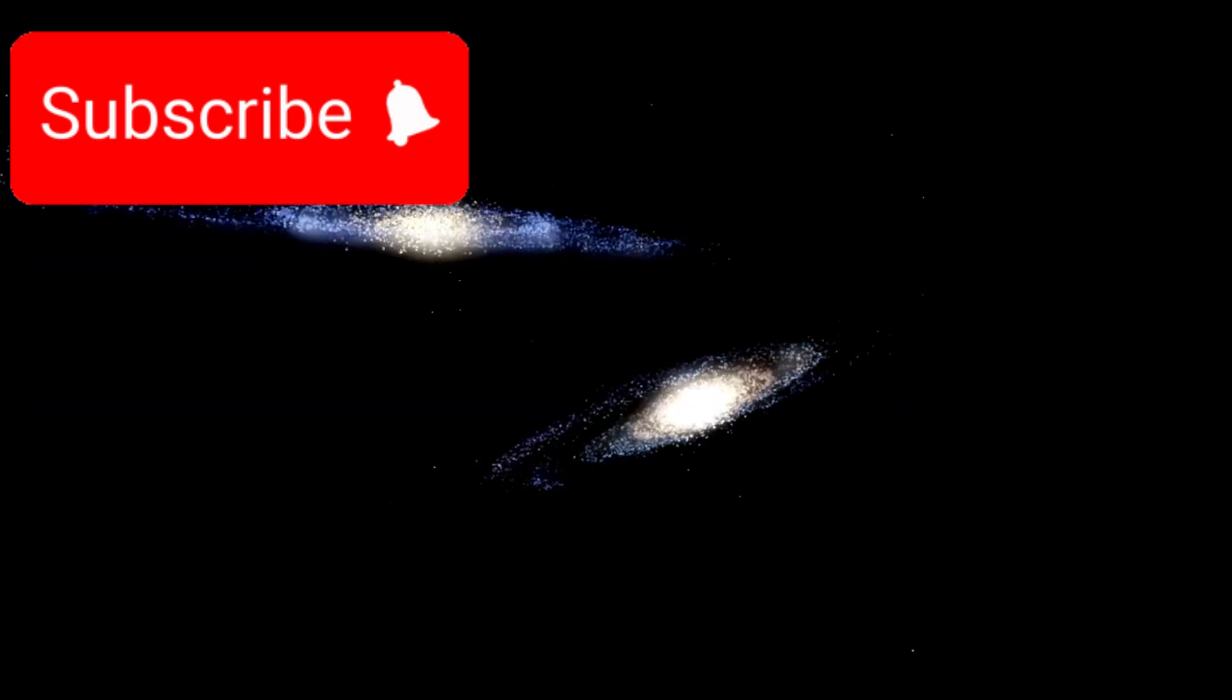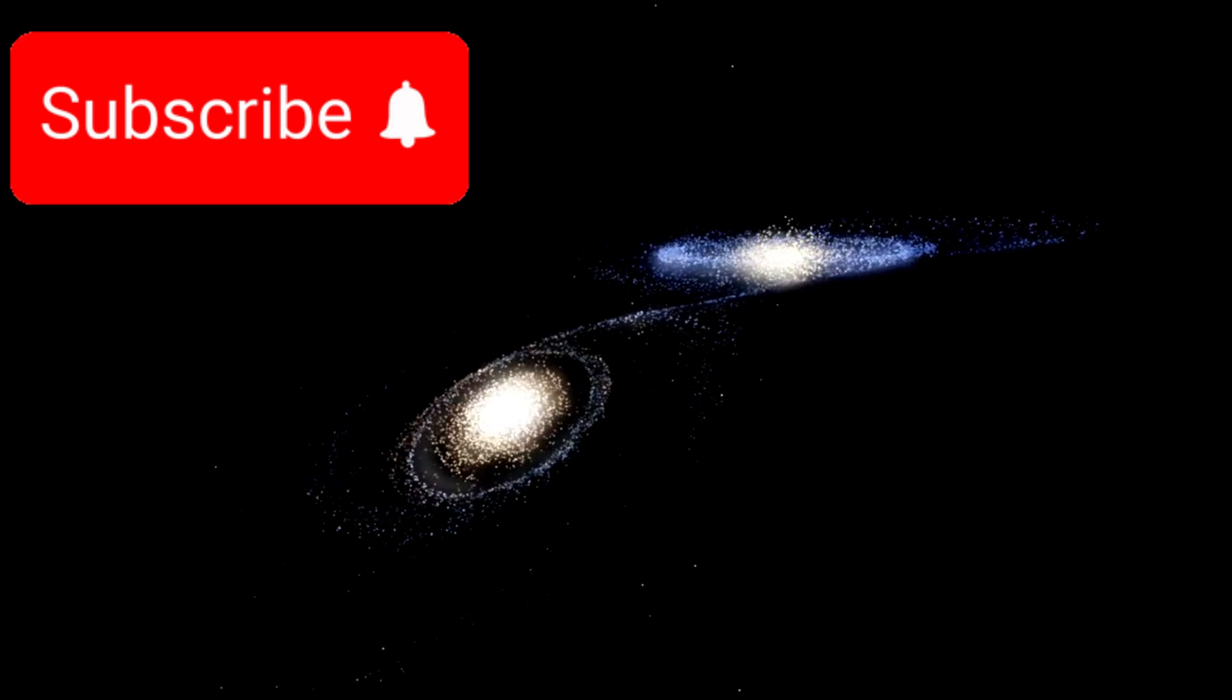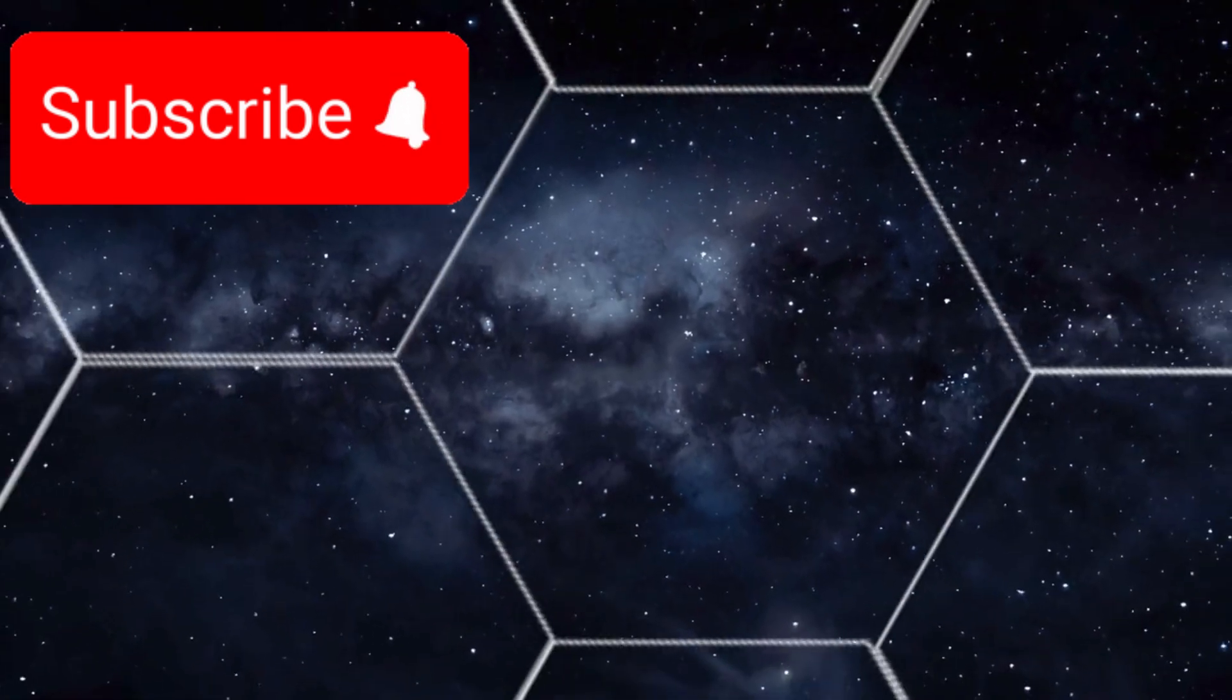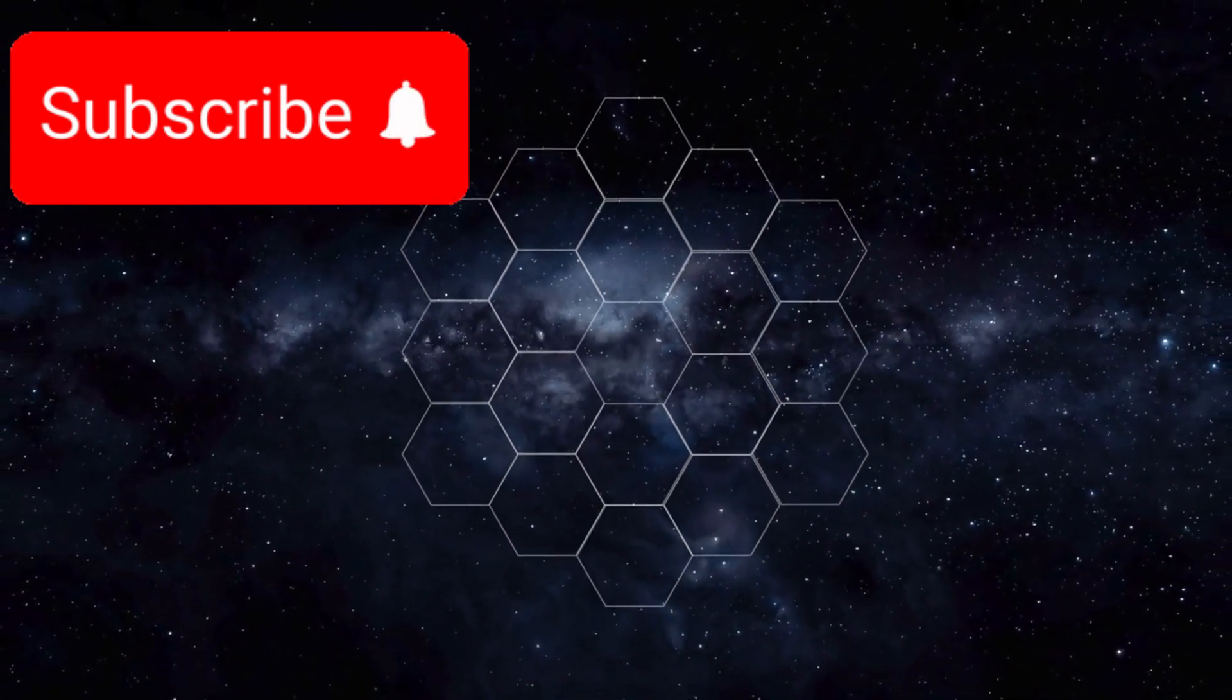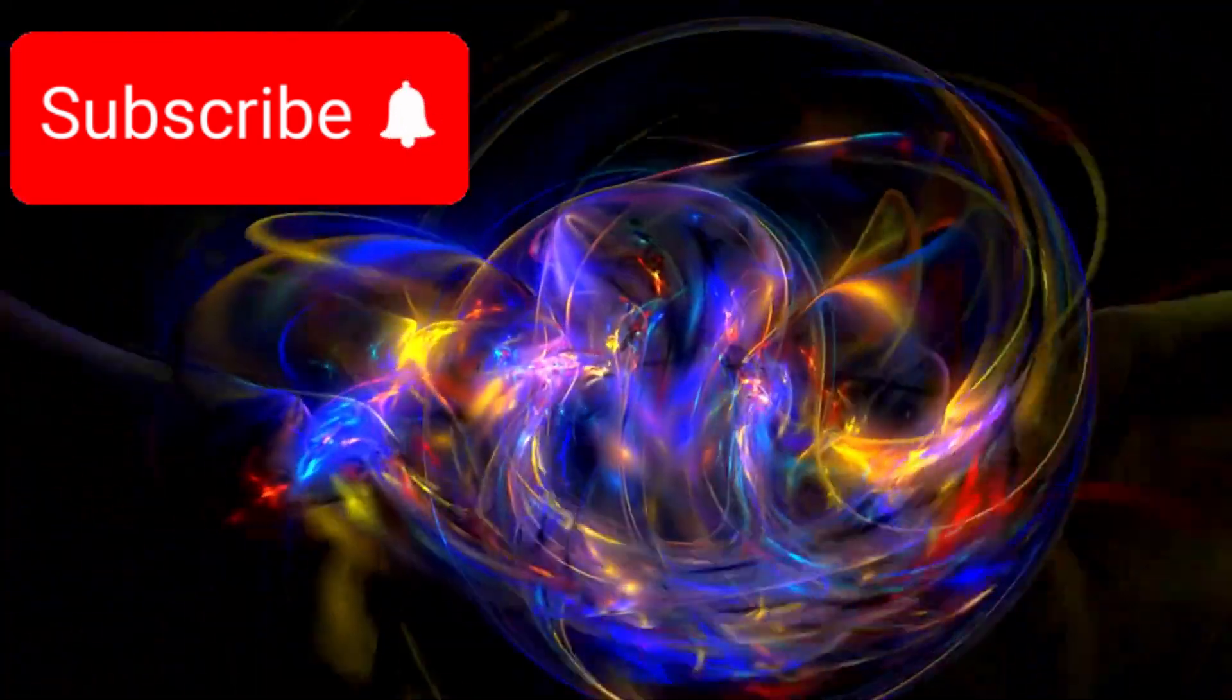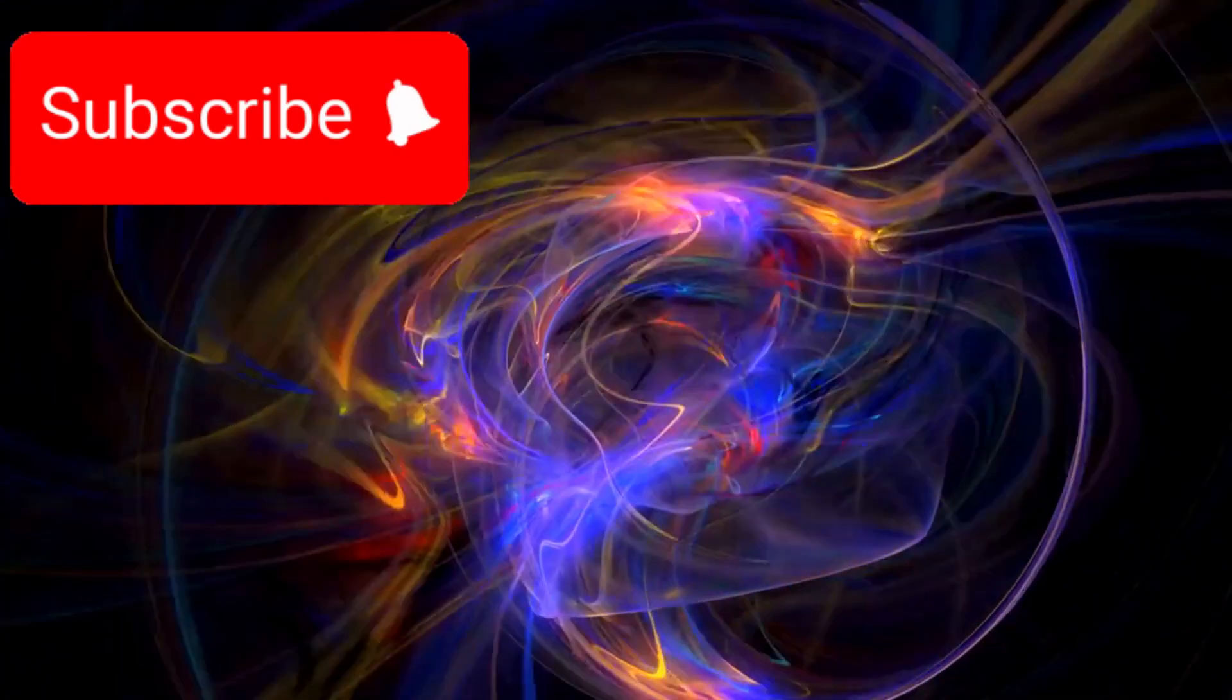They noticed something unusual. Was this a single galaxy or possibly two separate star systems merging together? Thanks to Webb's powerful gravitational lensing capabilities, where light from faraway galaxies is bent and magnified by massive objects between them, astronomers can now analyze MACS 0647-J's structure, behavior, and even its chemical composition in ways that were once impossible.